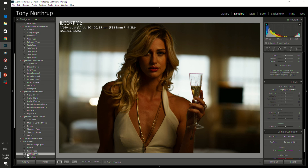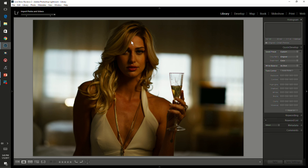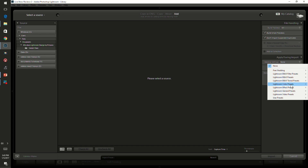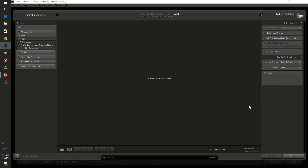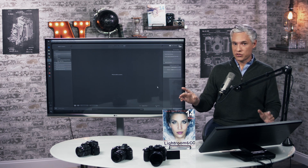Now I've made the good default preset. The next time I go to import pictures — import photos and video — what I'll do is apply it during import. You see this? Develop settings. I'm just going to go down to user presets, that's where I saved it, and then select good default. Now all the pictures that I import will automatically have those settings applied.